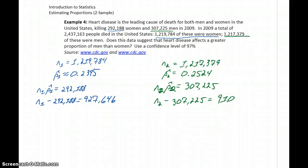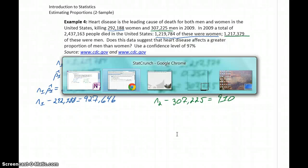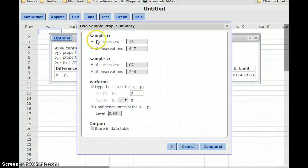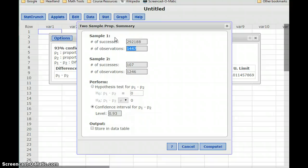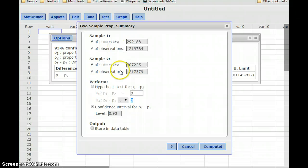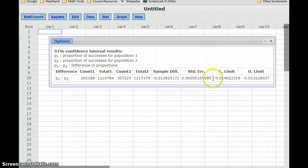We have at least 10 successes and at least 10 failures, so the conditions are met to construct this confidence interval. In StatCrunch, using the two-sample proportion summary, our number of successes for women is 292,188 out of 1,219,784, and for men, 307,225 out of 1,217,379. We want a 97% confidence interval, so we get our lower and upper limits to interpret the results.